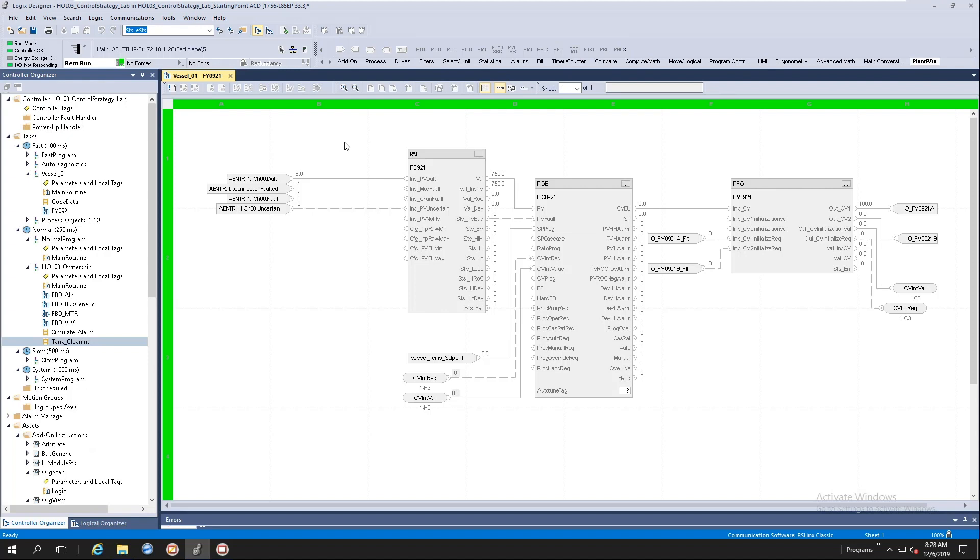So what did we do by embedding the library of process objects into the process controller? We solved two things. Firstly, you don't have to go to a website anymore to download the content. And secondly, you don't have to pay the price for the memory utilization because the instruction is already part of the controller software.